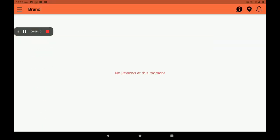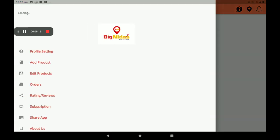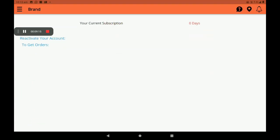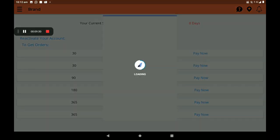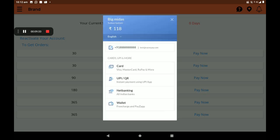Then in Orders, you can see all orders here like this. Then Ratings and Reviews — customers' ratings and reviews can be seen here. Then Subscription — monthly, quarterly, and yearly subscription plans are available.